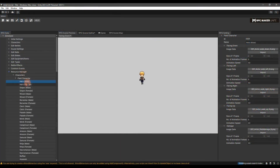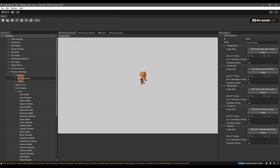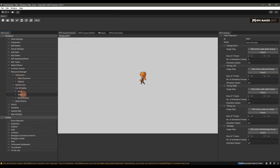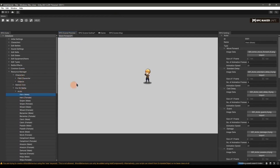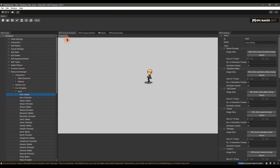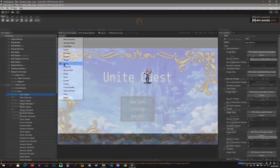Welcome back to an RPG Maker Unite tutorial. Today we're going to create a character. I'm also going to show you how to use my converter to bring in previous RPG Maker assets. With that said, let's get started.